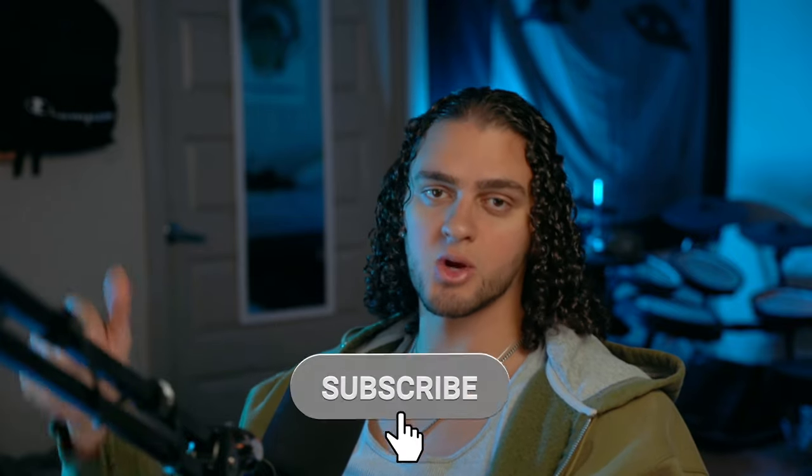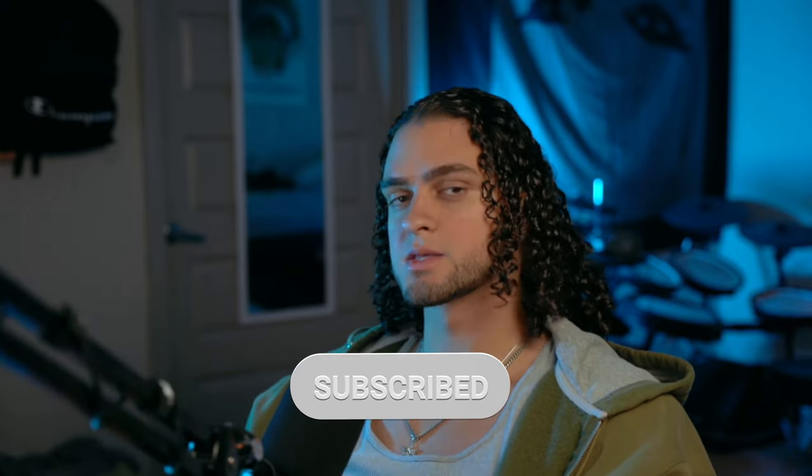Alright. That's all I got for you for today. As always, thank you for watching. I really hope you learned something. Do not forget to hit that subscribe button and click the notifications bell so you're notified when I upload new tutorials just like this. And I'll see you in the next one. Peace.